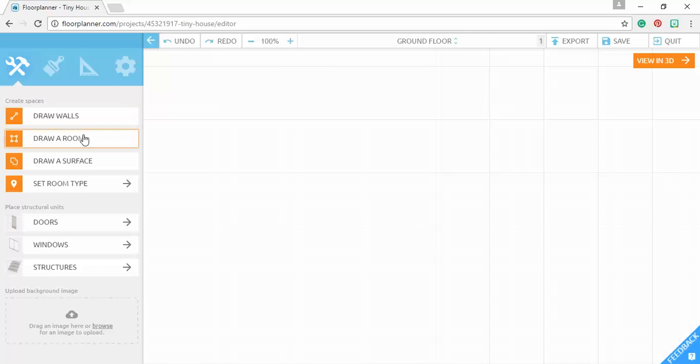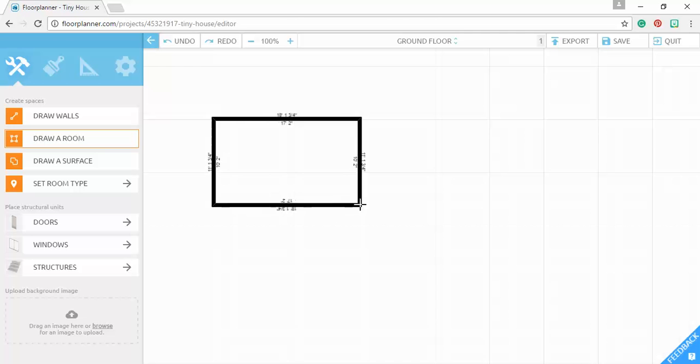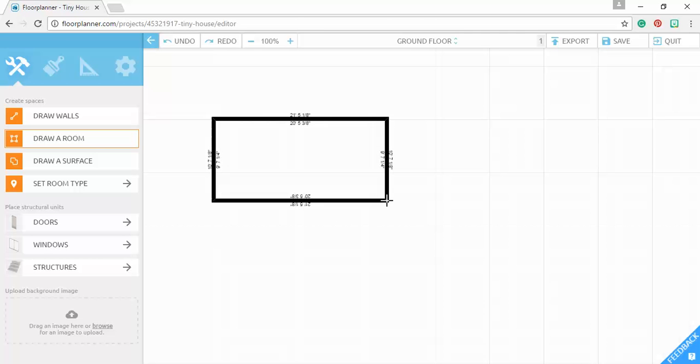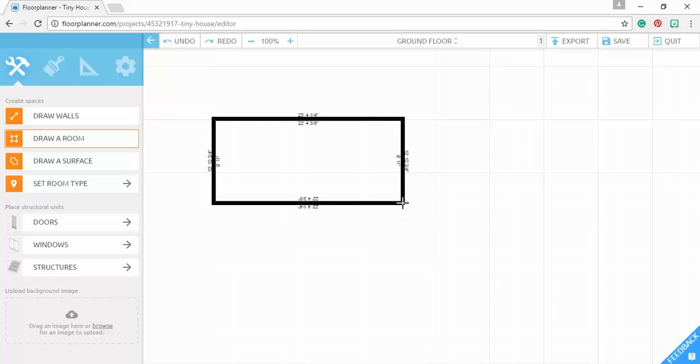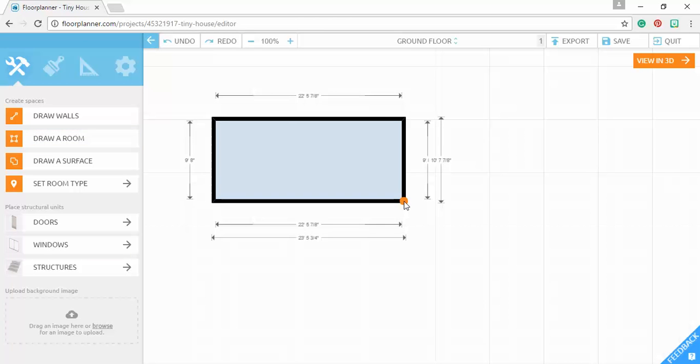You're going to go over here to draw a room. Click on that. Come out here to your workspace. And calculate your square footage and get it the size that you want it. Remember that tiny houses have to be under 500 square feet. So I'm going to do that.